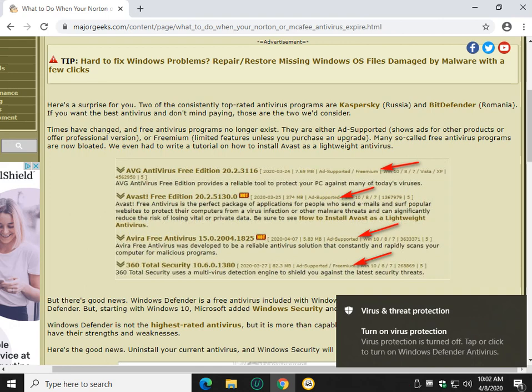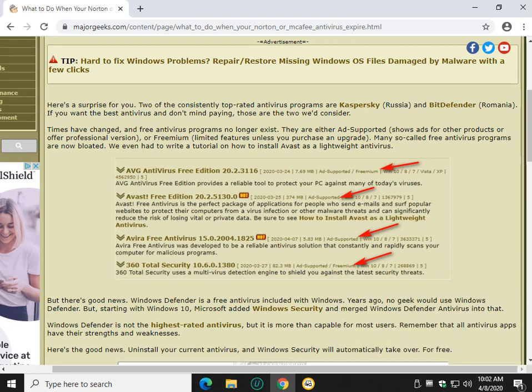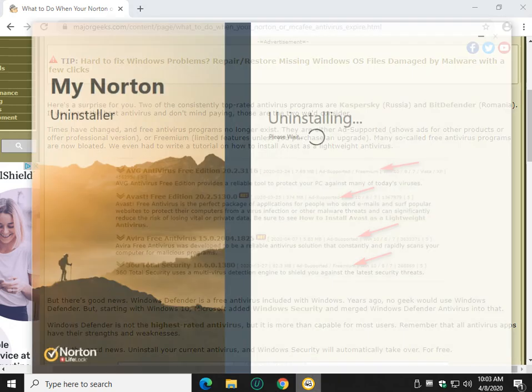Ad-supported means they typically are going to try and upgrade you, upsell you, and freemium's very similar. In other words, freemium will be limited. So it might have antivirus but not a firewall, or might not provide some of the other features that are available.